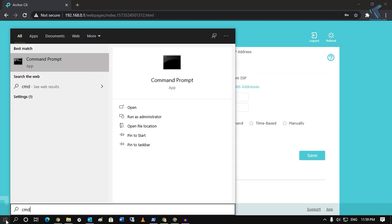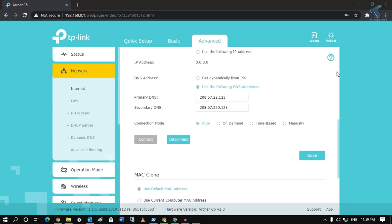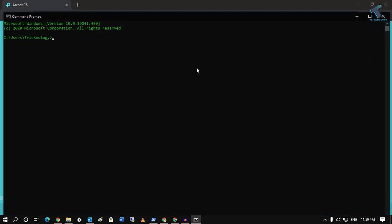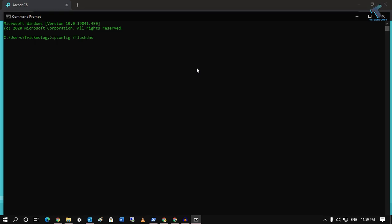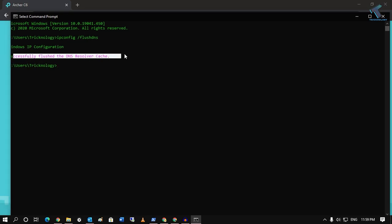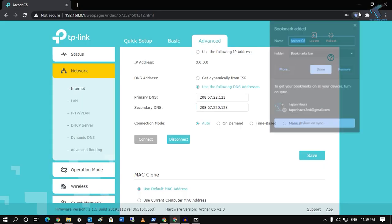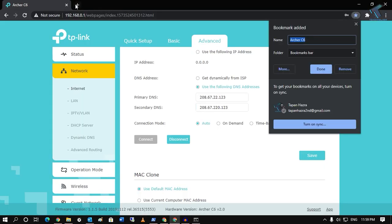Once done, go to your Start menu, open Command Prompt, and type 'ipconfig /flushdns', then press Enter. As you can see, the DNS has been successfully flushed.